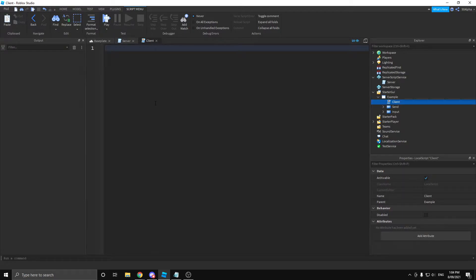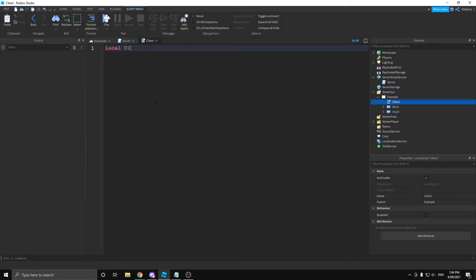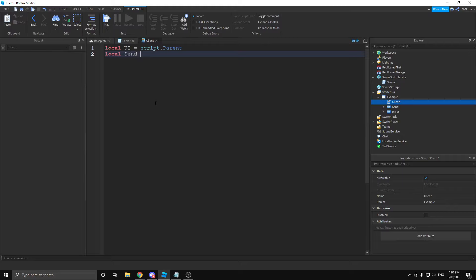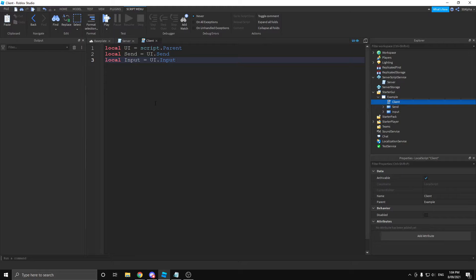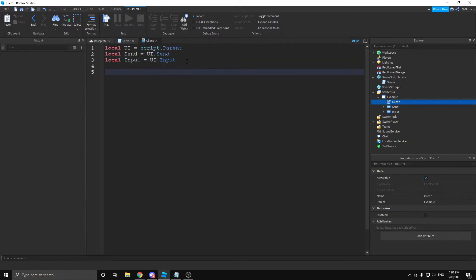With that out of the way, let's get started with the client. The first thing I'm going to do is actually define our three variables for each thing within our UI. So, the UI itself, script.parent, and then we're going to get our button, UI.send, and then I'm going to get our input, UI.input. Pretty simple. If you don't know how to do variables, then I definitely recommend you go watch some sort of beginner tutorial.